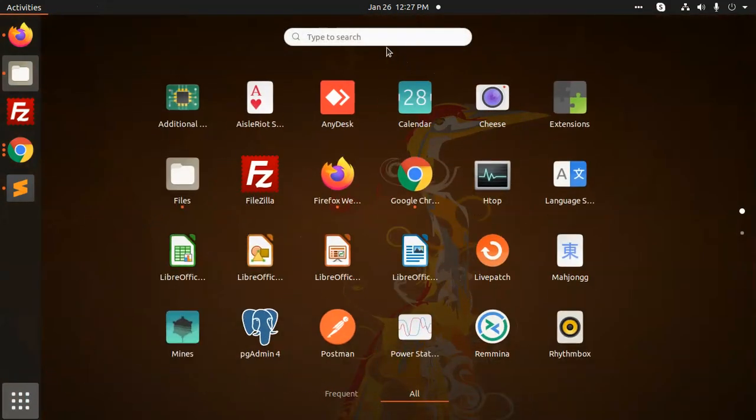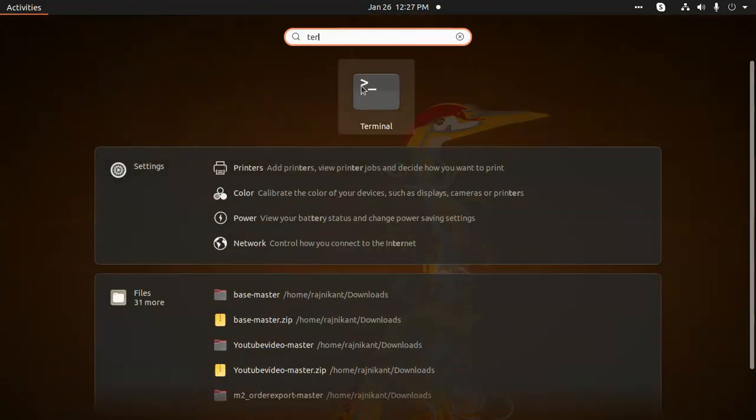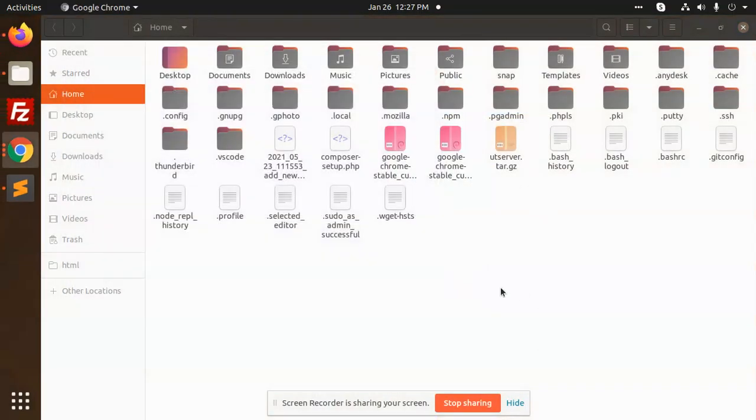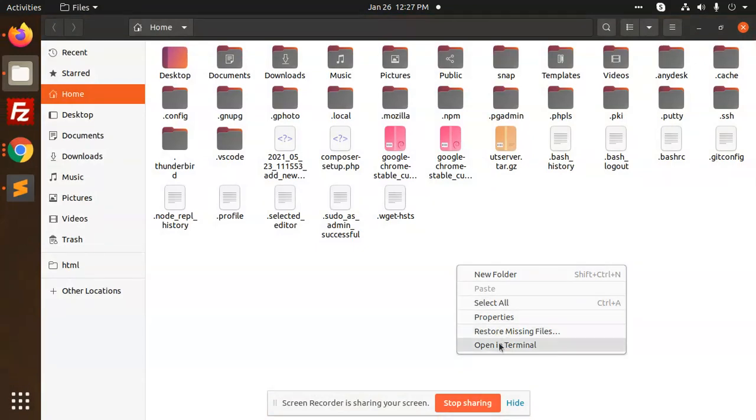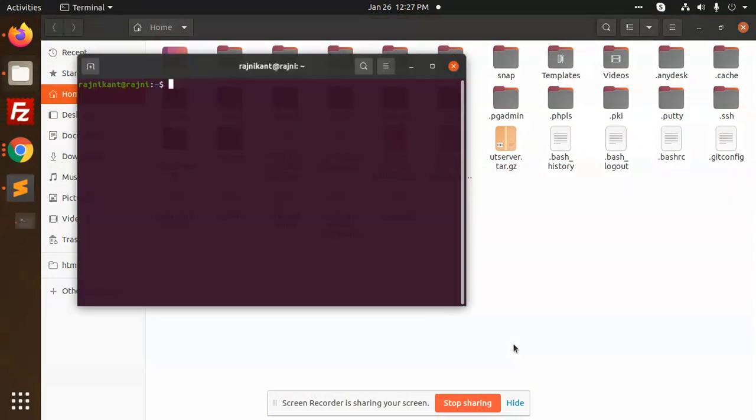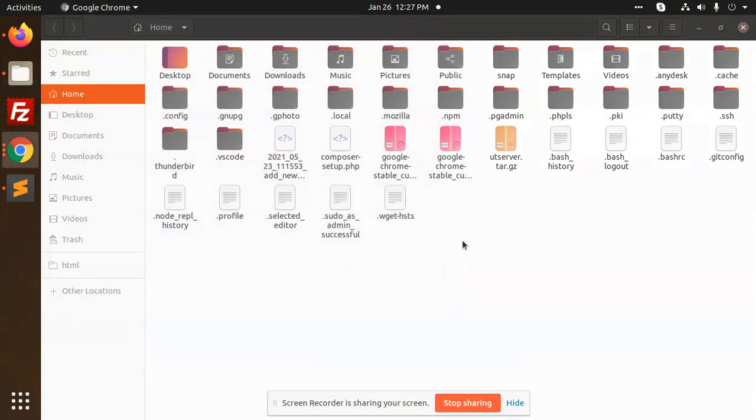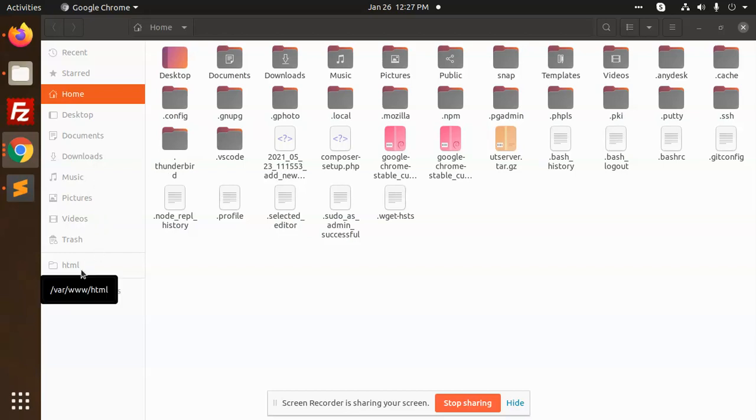Or you can just type 'terminal' and click on that. Another way is to write 'open terminal' and it will also open the terminal.